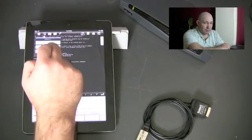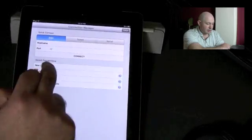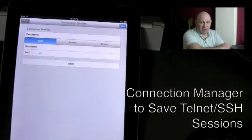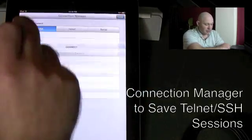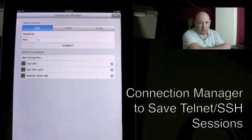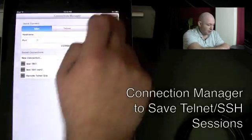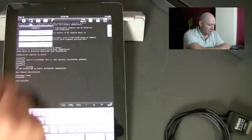To manage all this we've now got a connection manager in the app to save those Telnet and SSH connection settings which speeds up logging into them again at a later time.